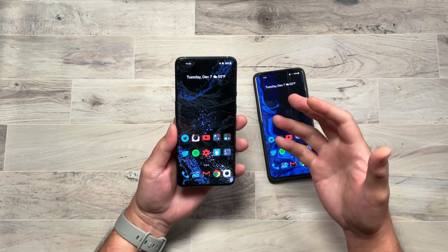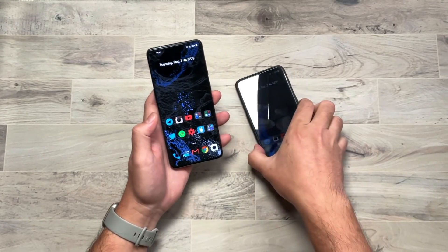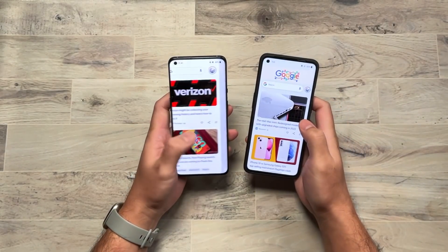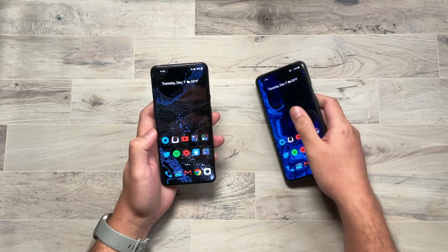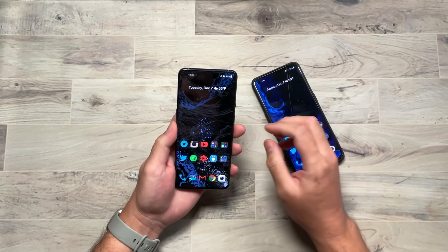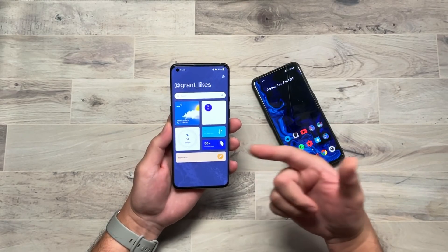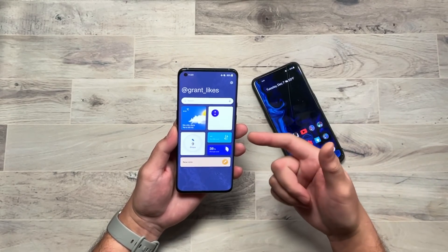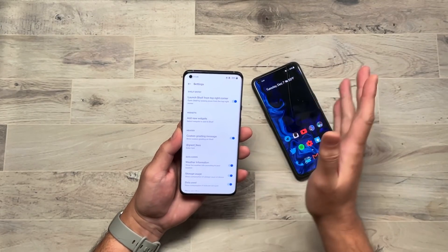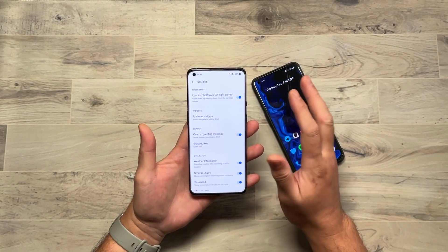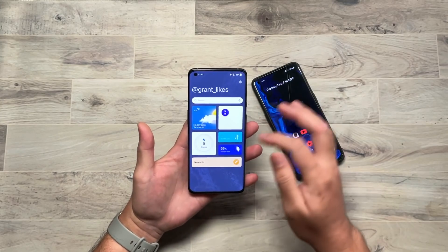The other thing that's new here is the shelf. In older versions, it used to be a swipe from the left, but it became the Google Feed in more recent versions. Now, if you like the OnePlus shelf and want to access it from anywhere, they've moved it to a swipe from the right-hand corner. You can access your OnePlus shelf from there, or just go into Settings and turn it off if you don't want it.